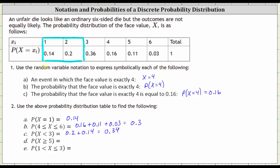For part D, we're asked to find the probability that x is greater than or equal to five. Here, five is in the interval, so this is the same as the probability that x equals five or x equals six. Summing the probabilities gives us 0.11 plus 0.03, which is equal to 0.14.